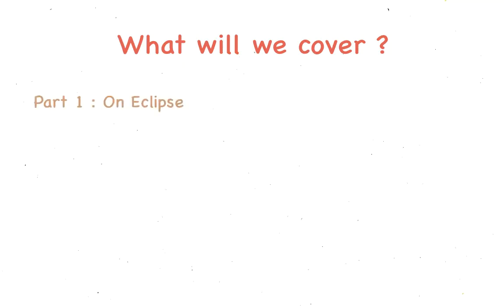I'll first show you how to run this on the Eclipse IDE, and then we'll see how to do the same on the command line.